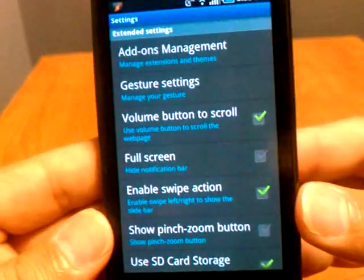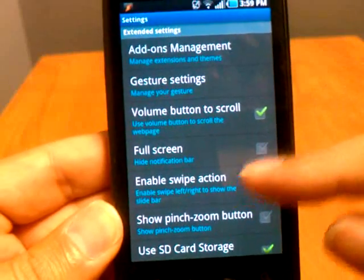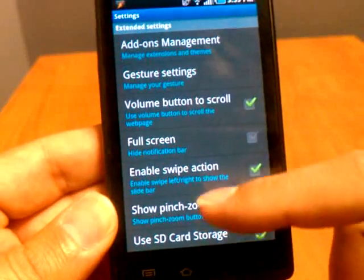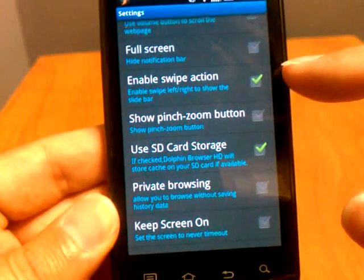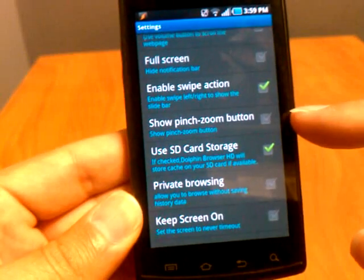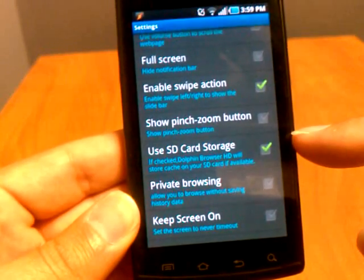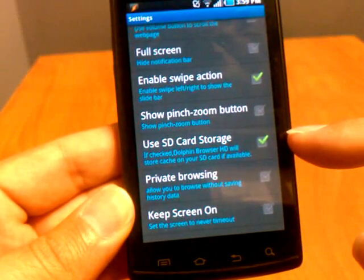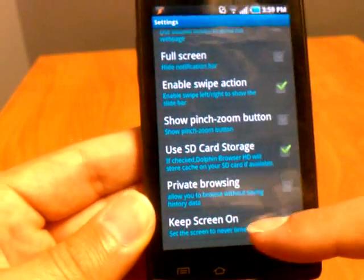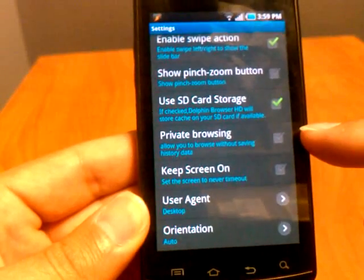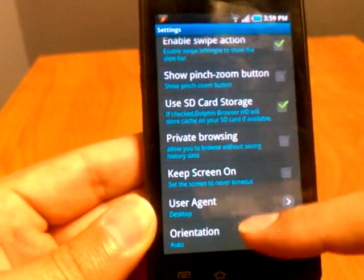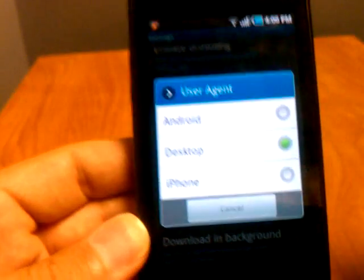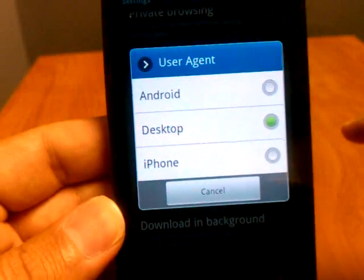Now in Dolphin's settings, you can have your management. What's nice here is you can use your volume button to scroll. Here's the enabling swipe action I talked about before. You can have a pinch to zoom button. The option 'use SD card for storage' — you are going to have to install that add-on to be able to use it, so keep that in mind. Dolphin also offers private browsing, and you can keep your screen on so it never times out.